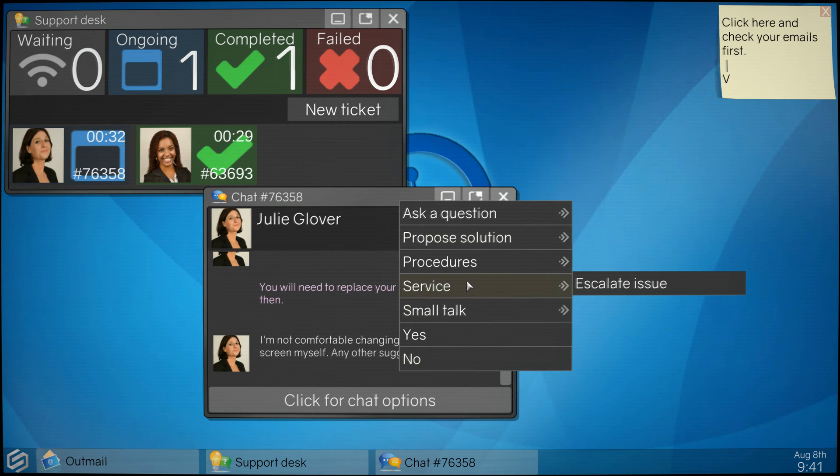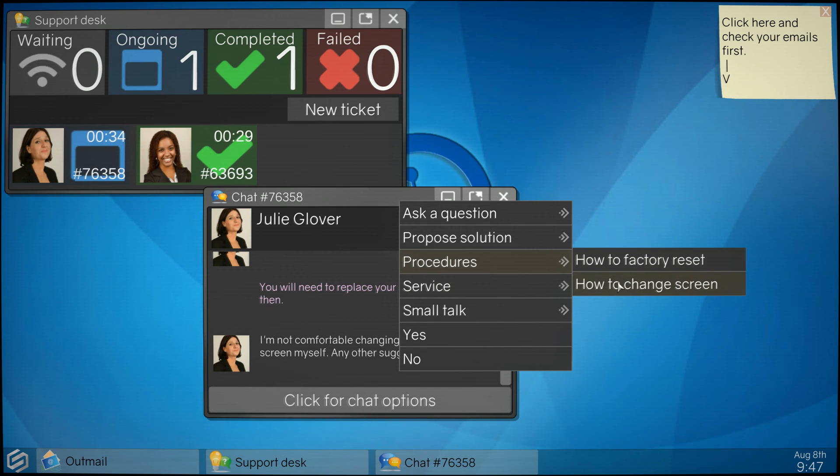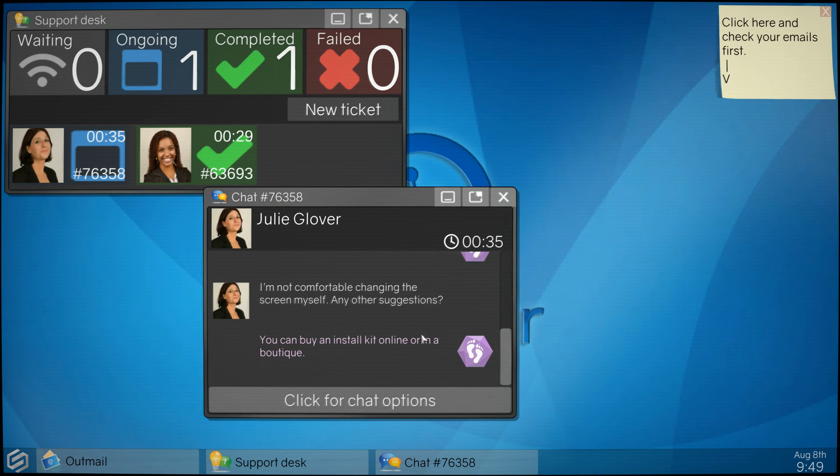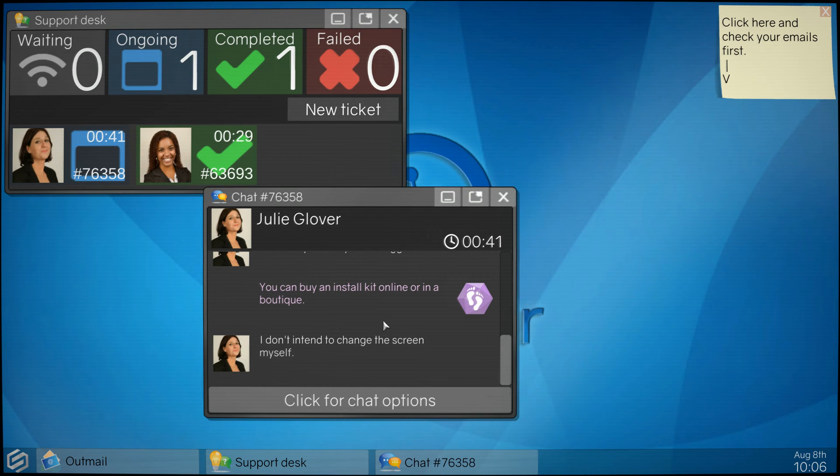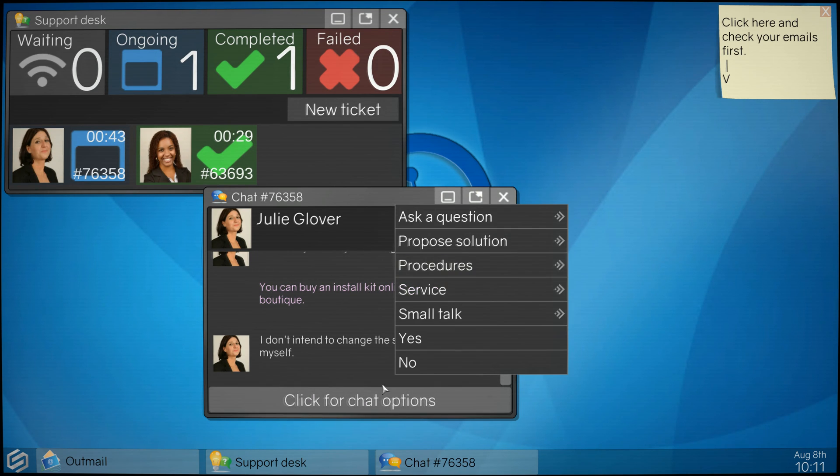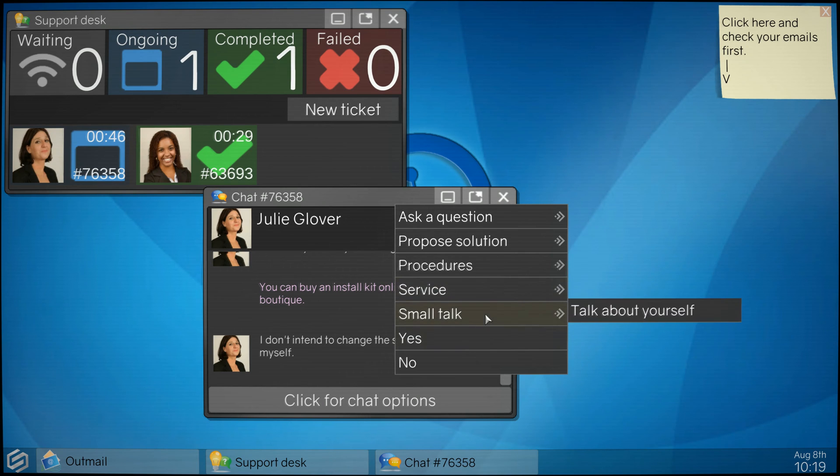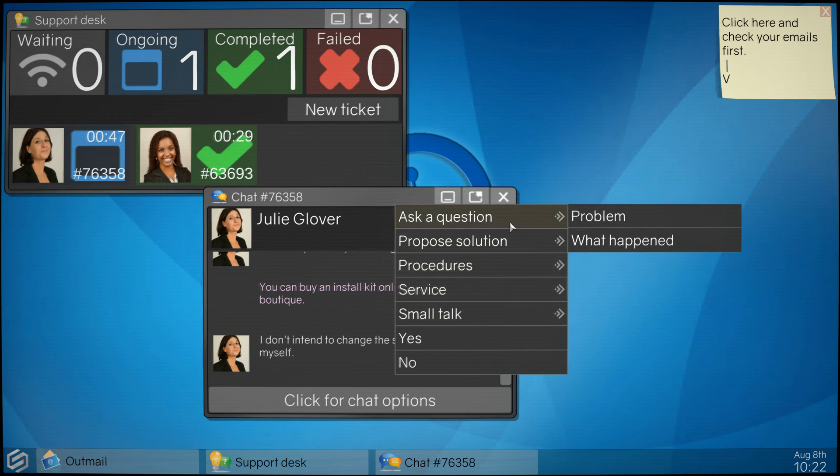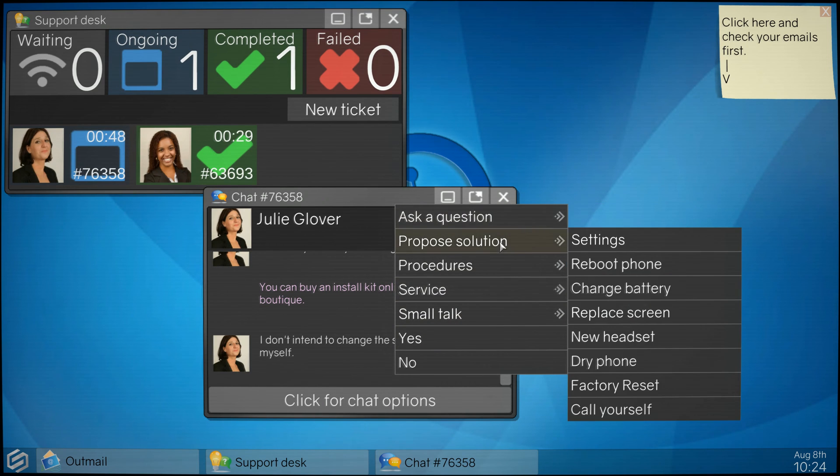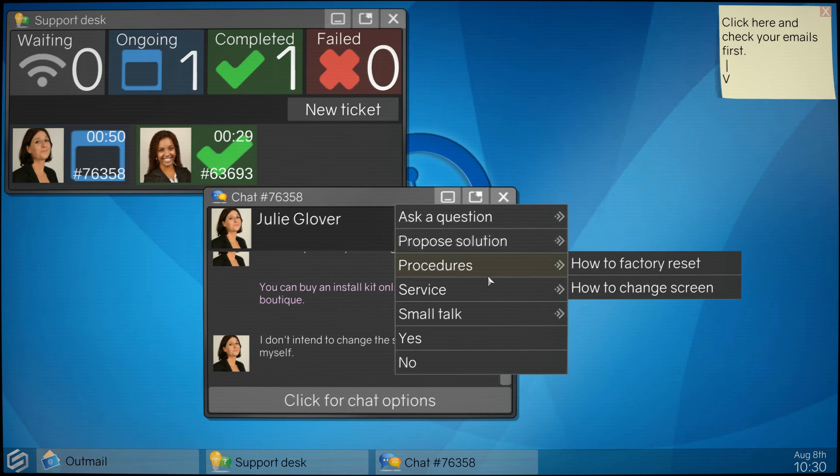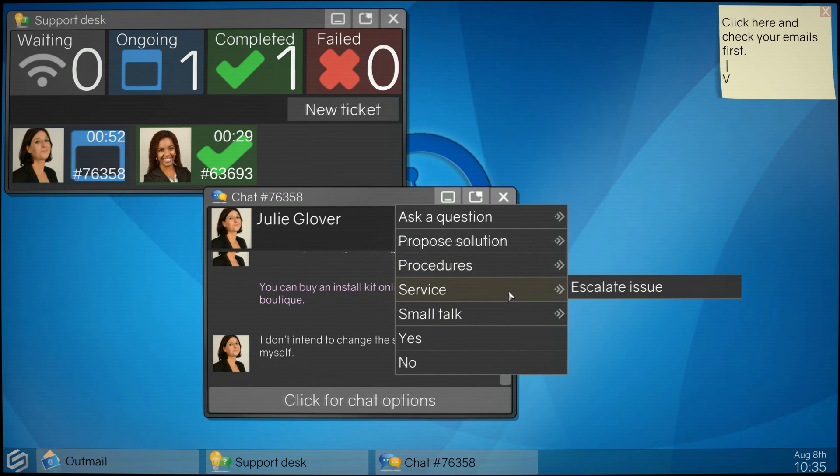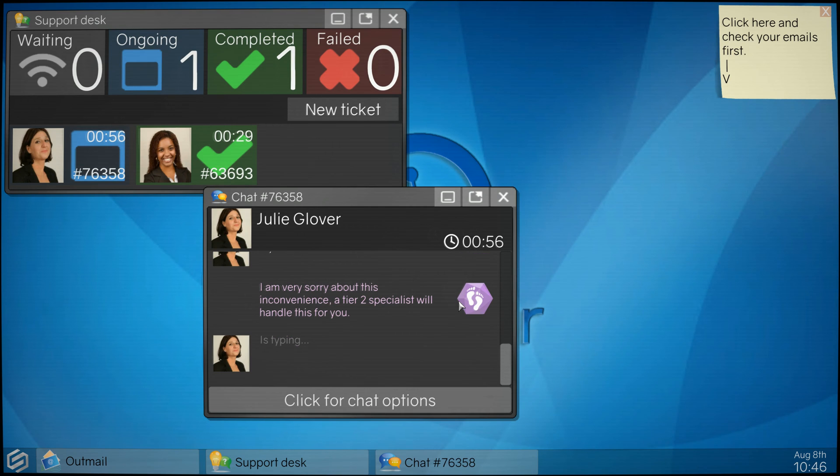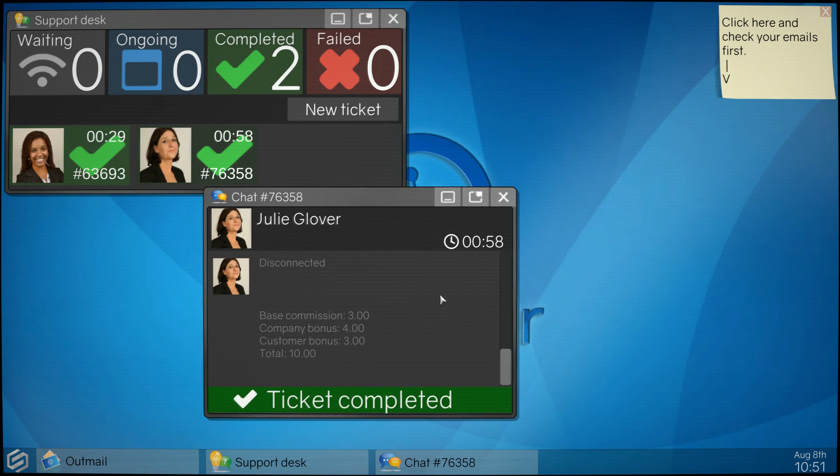Common sense right, replace the screen. I'm not comfortable to any other suggestions. Let's see here, propose solution, reboot, settings, change battery, replace screen, new headset. Services, how to change screen procedures. These are the instructions. I do this sometimes. I'll have to escalate this, there's no way, because she's gonna have to send it in and get it replaced.